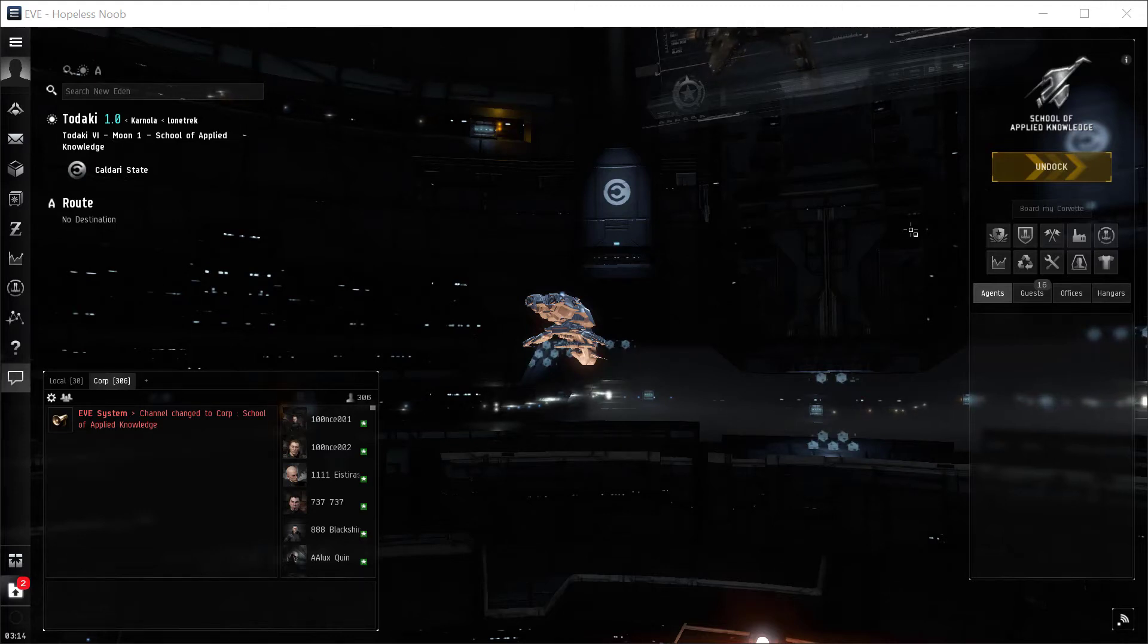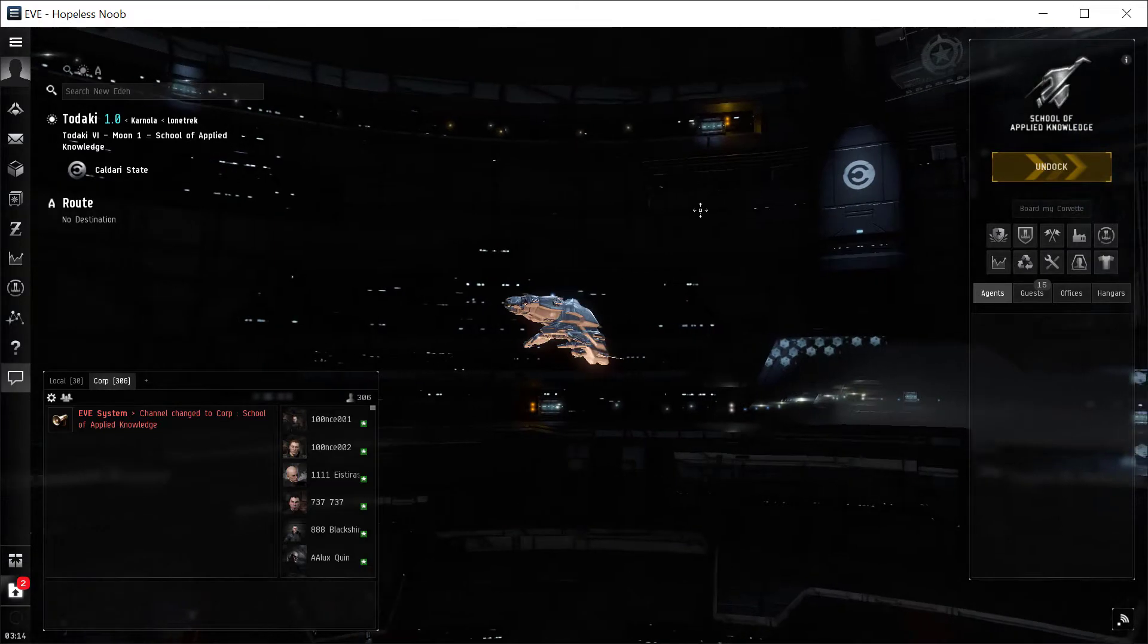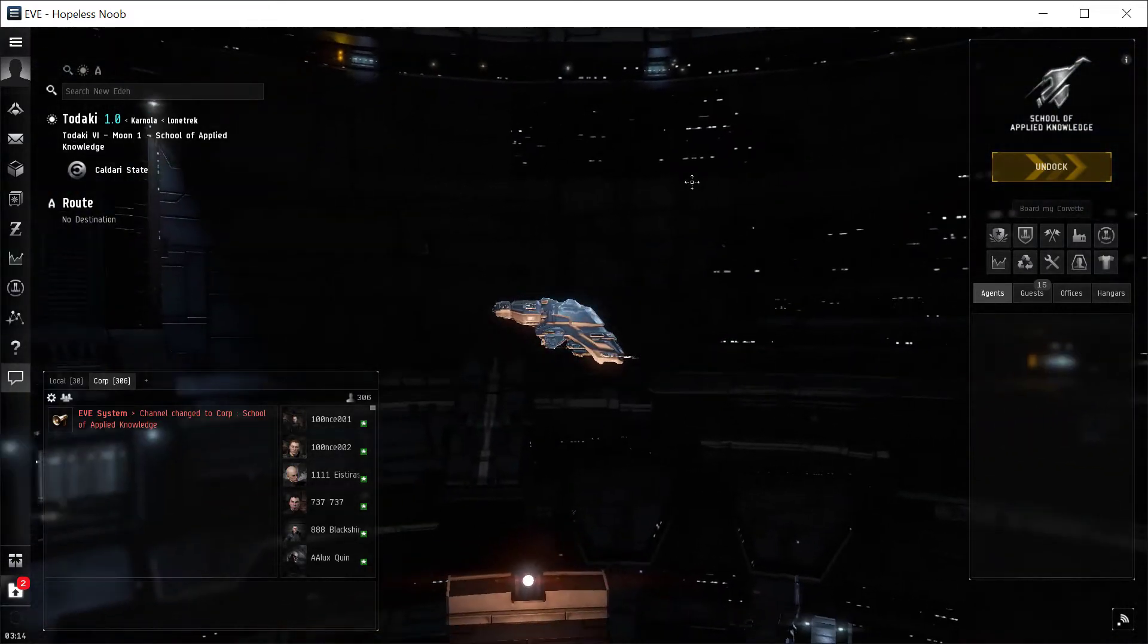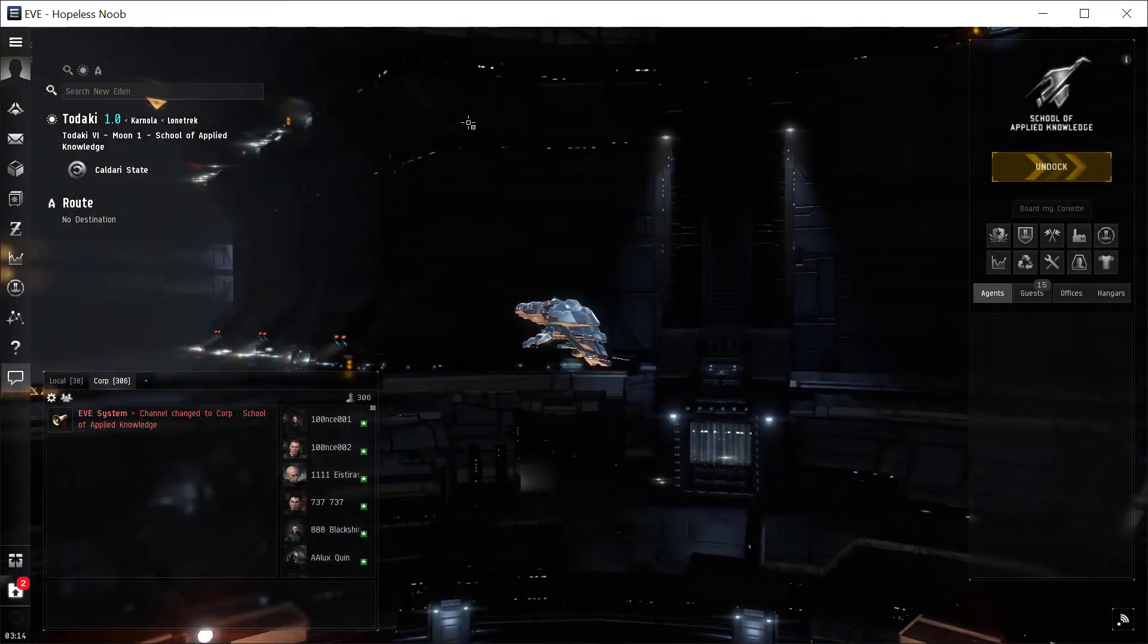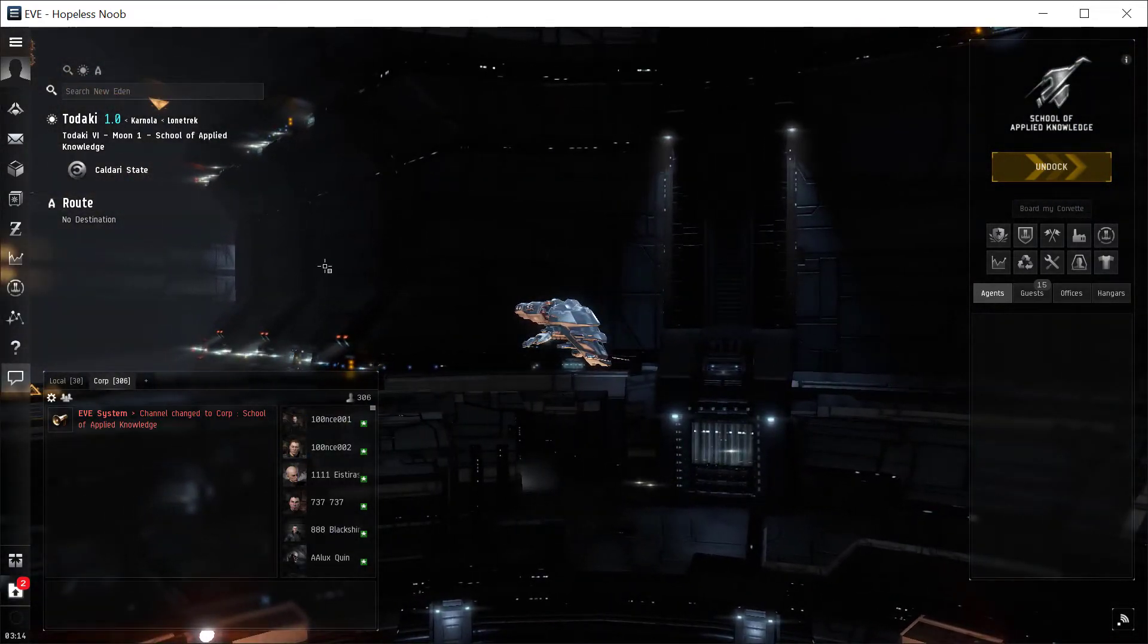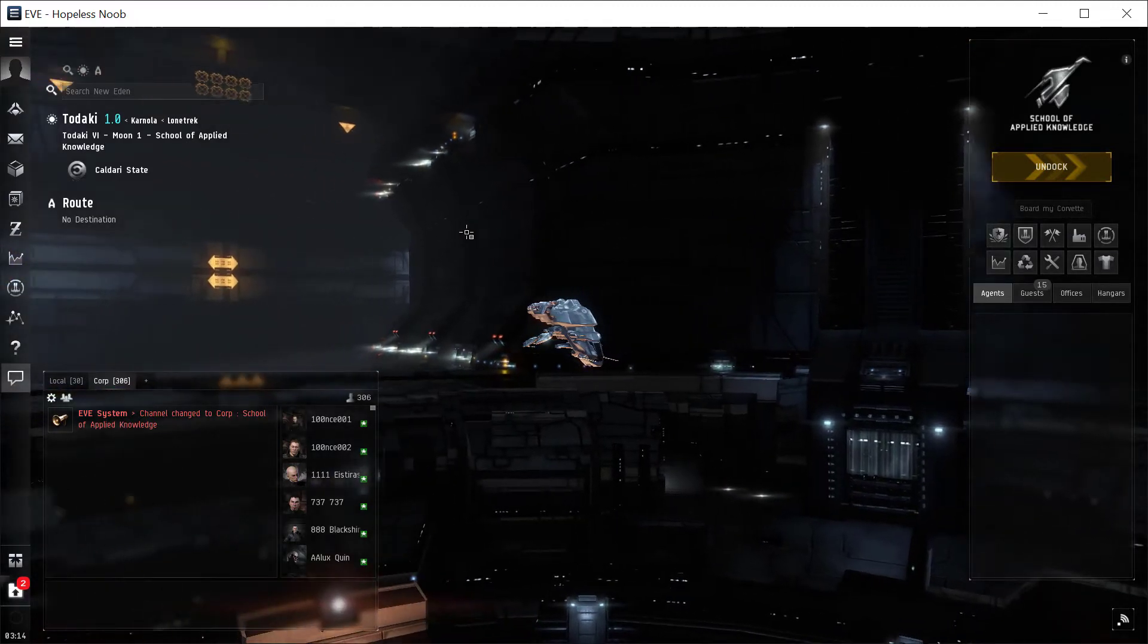Alright, we're going to look at how to do the Career Agents for Exploration in EVE Online. This is the Career Agent. It's one of the tutorial agents that you can only do once, but it's totally worth doing.